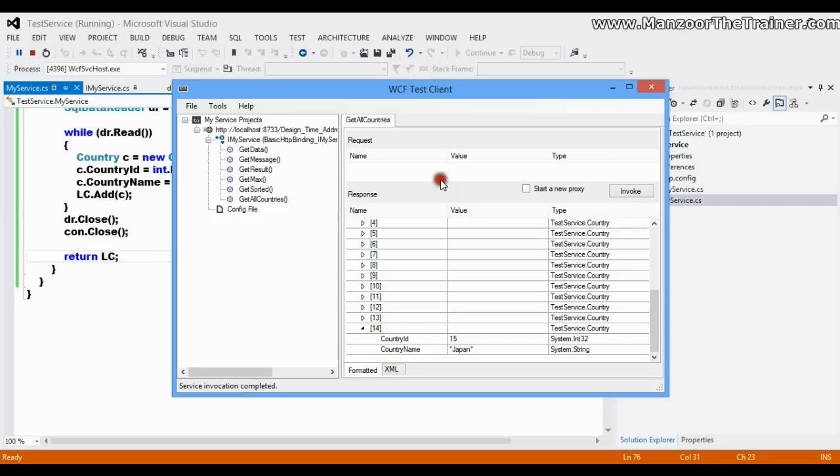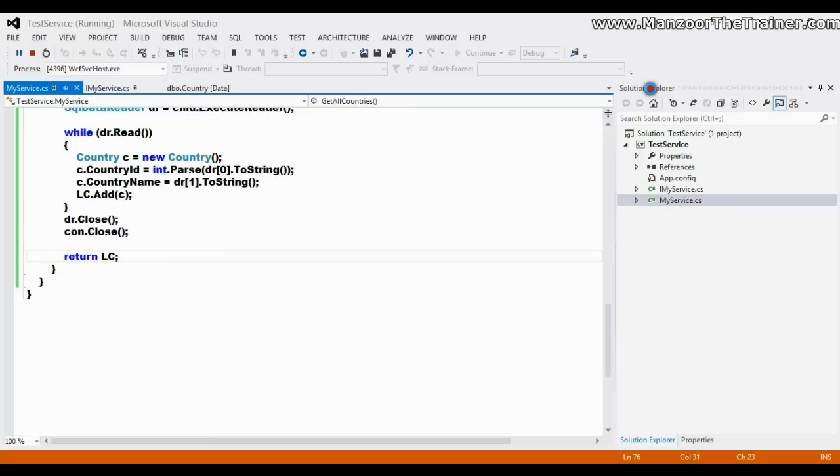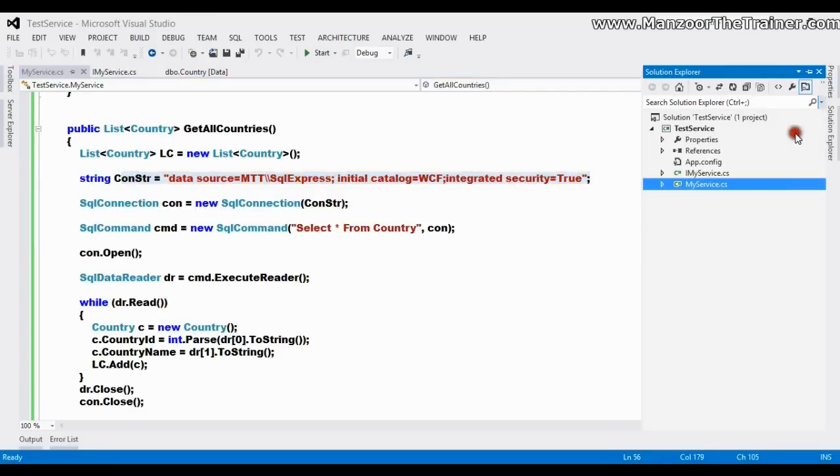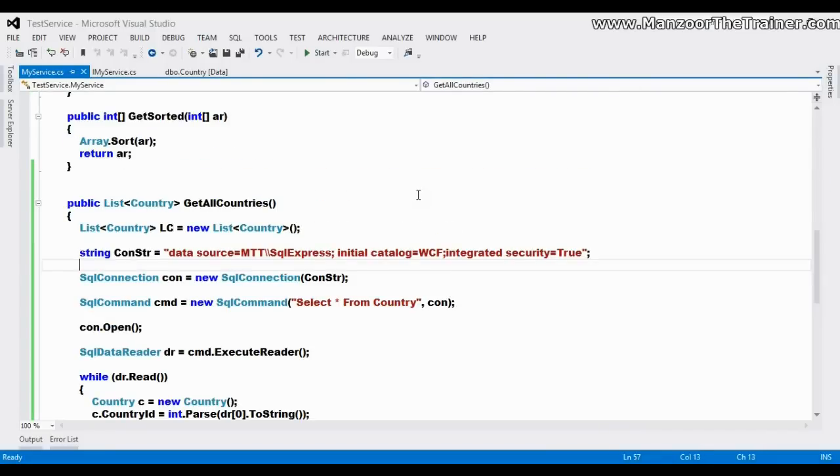So this is how you can extract the data from the database. Of course, you can store this connection string in your settings file. Thank you very much.